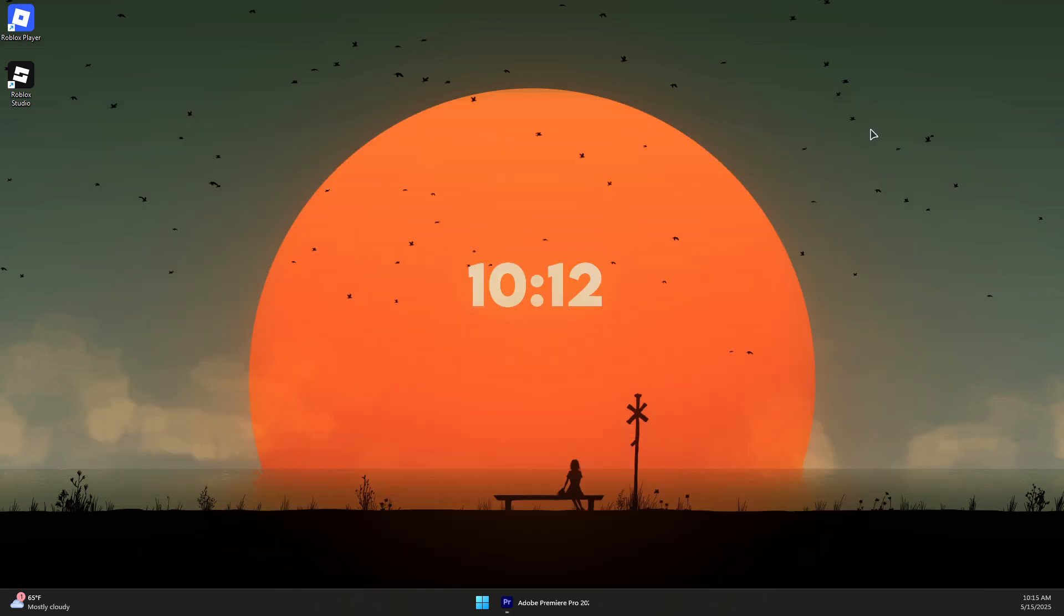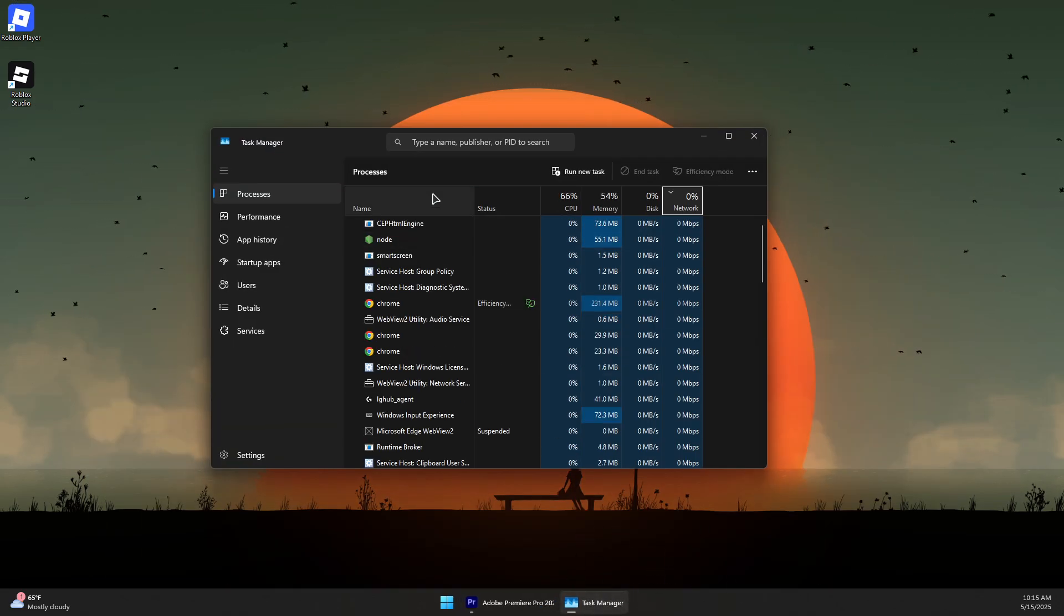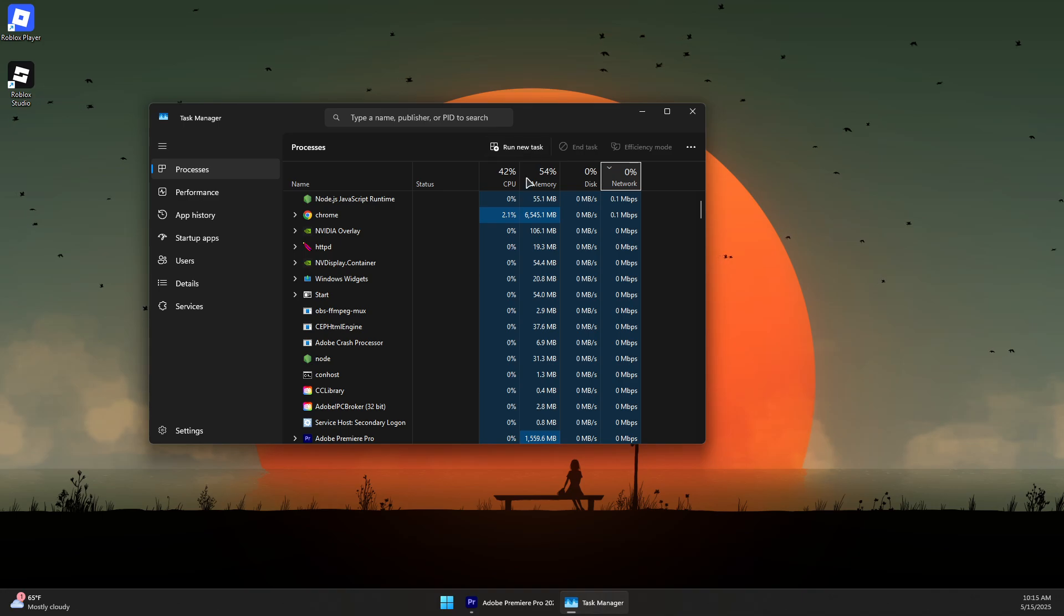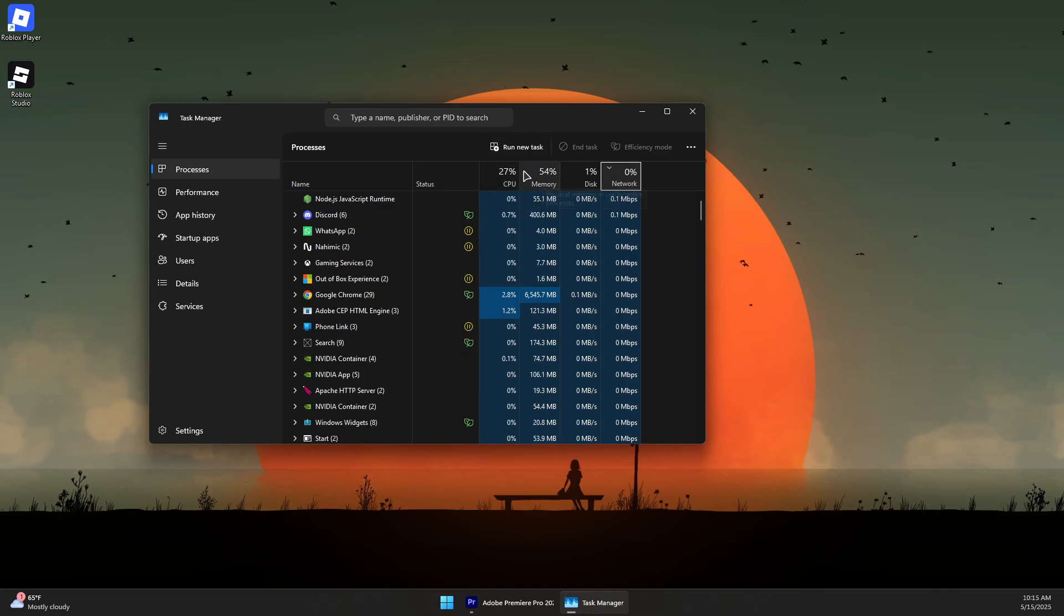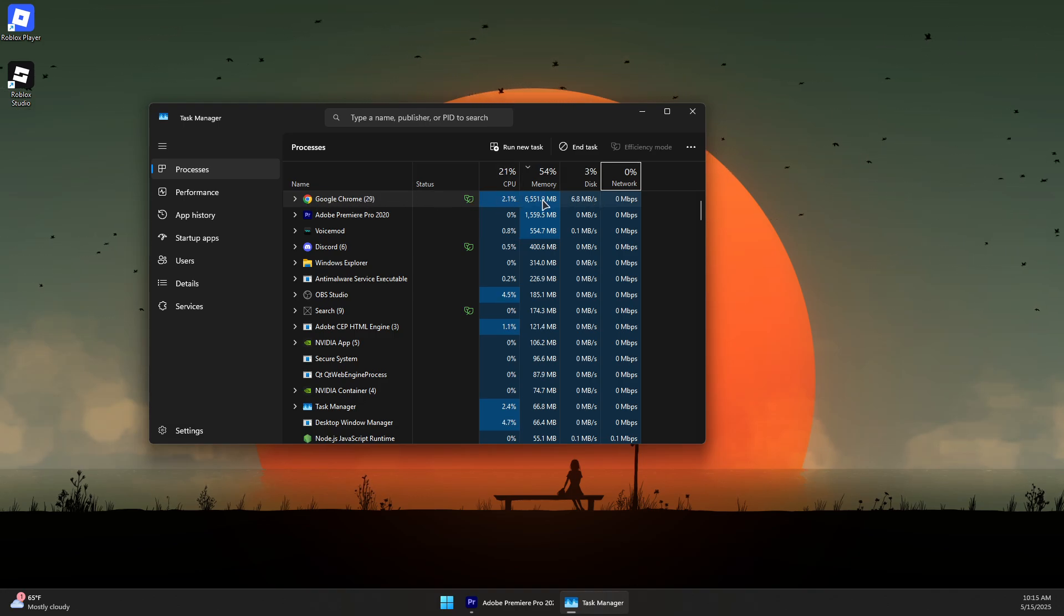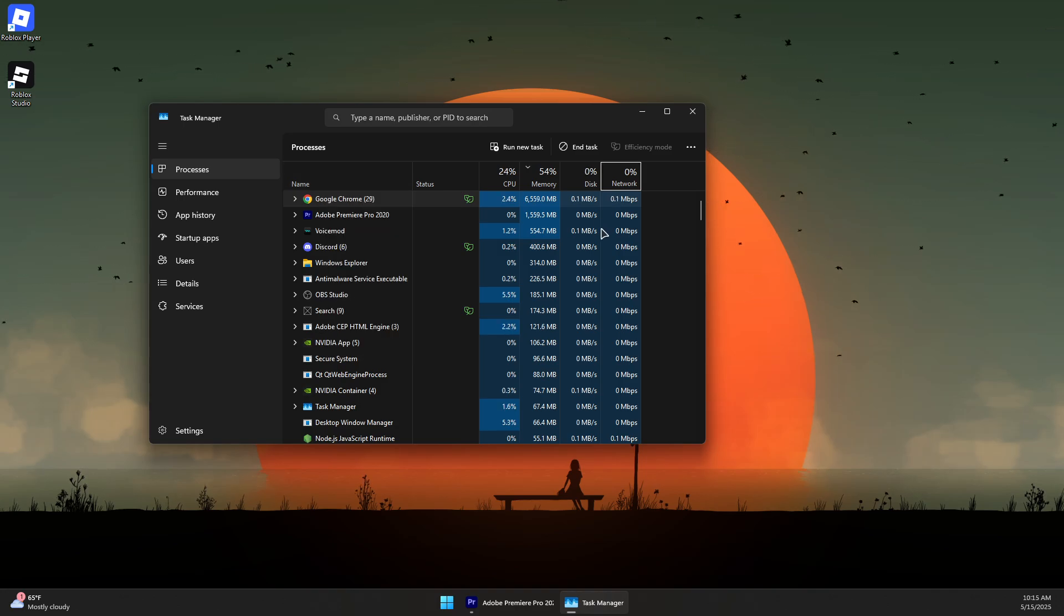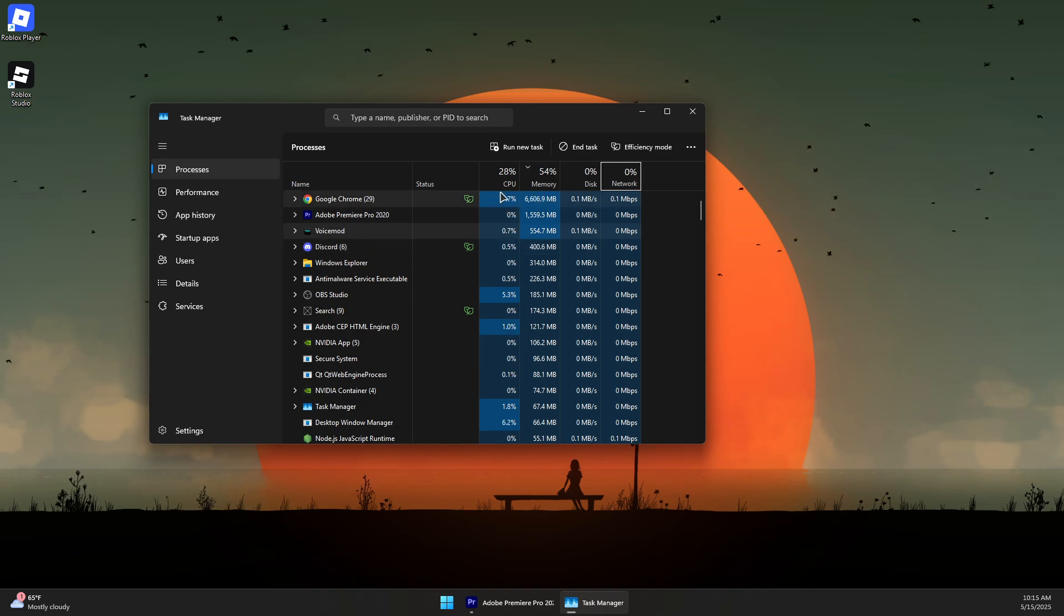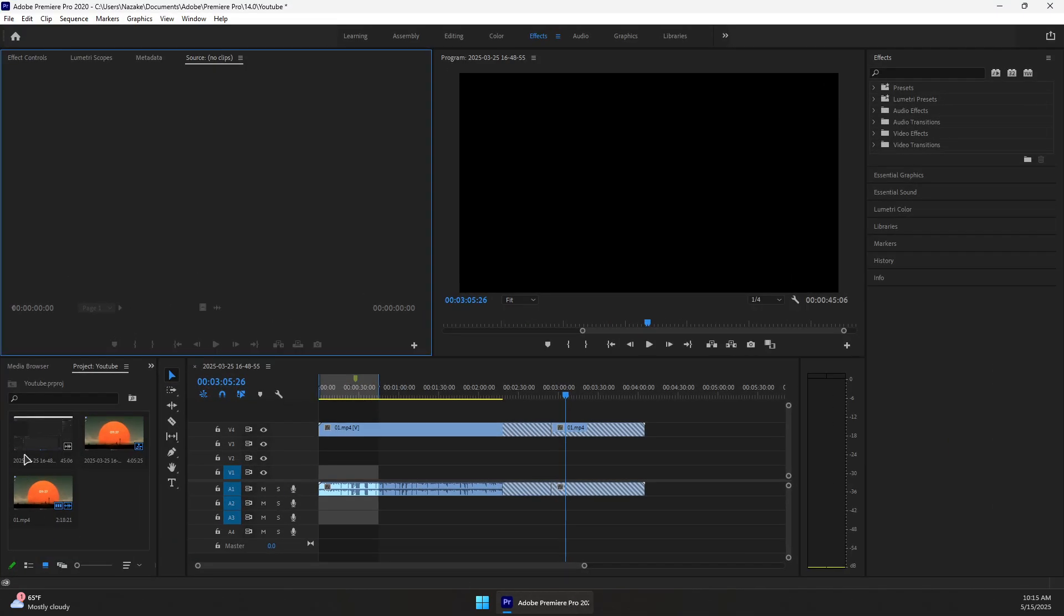Next, close down any background applications that might be consuming resources by opening Task Manager and clicking on CPU or Memory. For example, I'm going to sort them by memory to see which ones are using the most. Google Chrome is using about six gigs of RAM. If you don't need this, you can right-click and End Task. Same for other apps that you don't need that are using memory and resources.